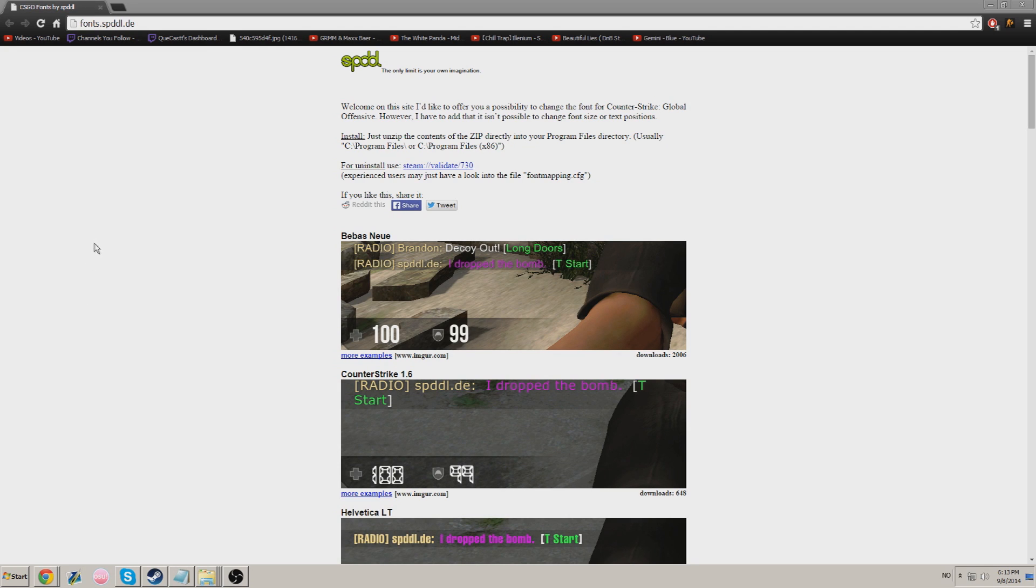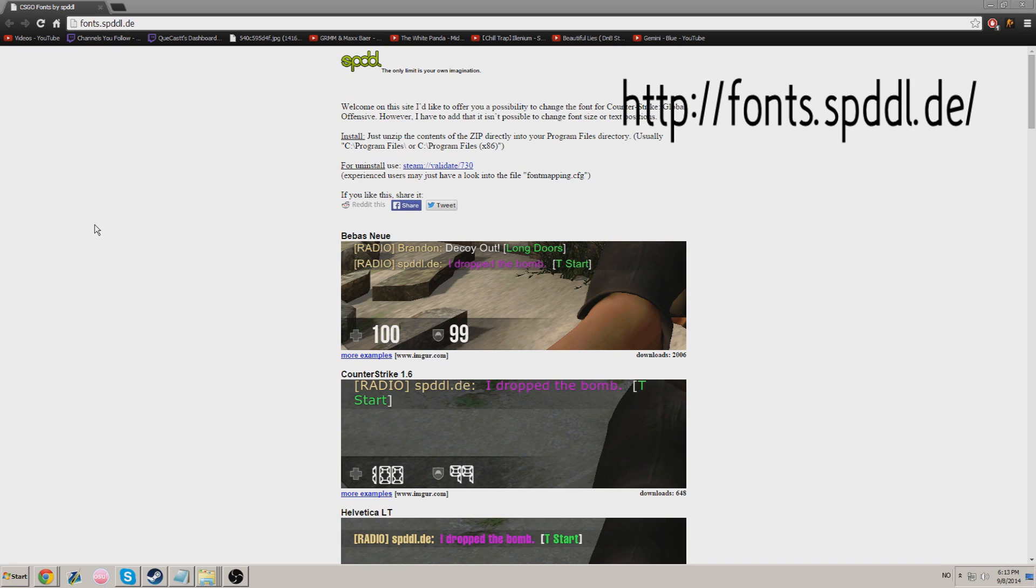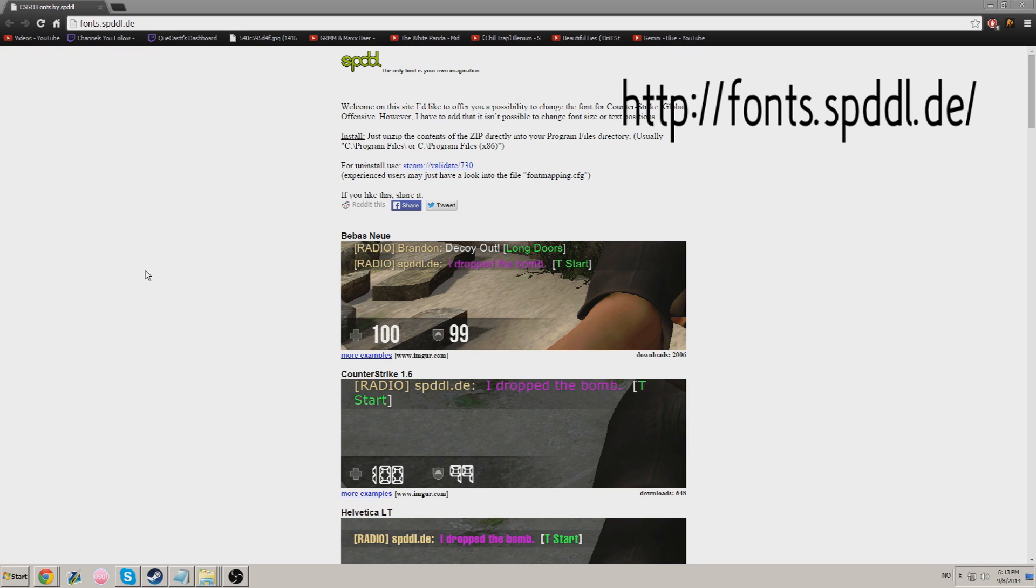Before we start, you want to go to the fonts.spddl.de website. Link on screen and in the description right now.